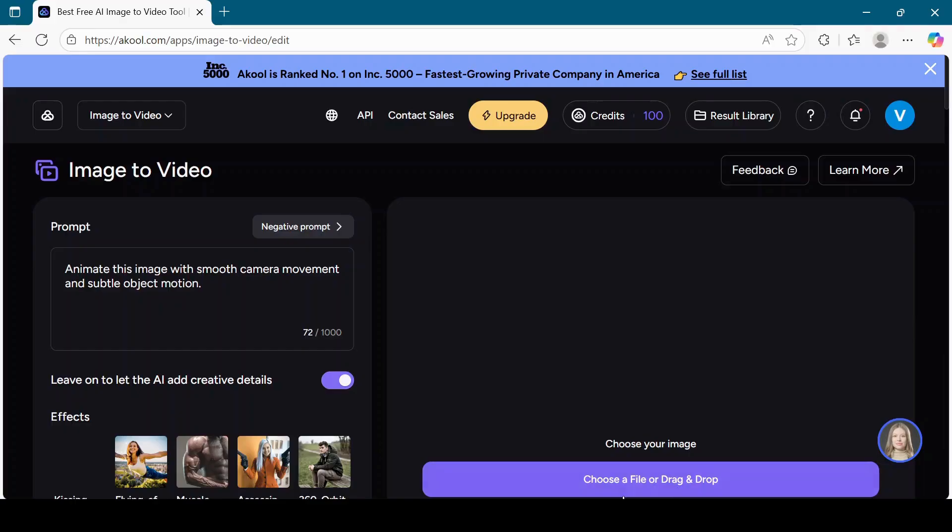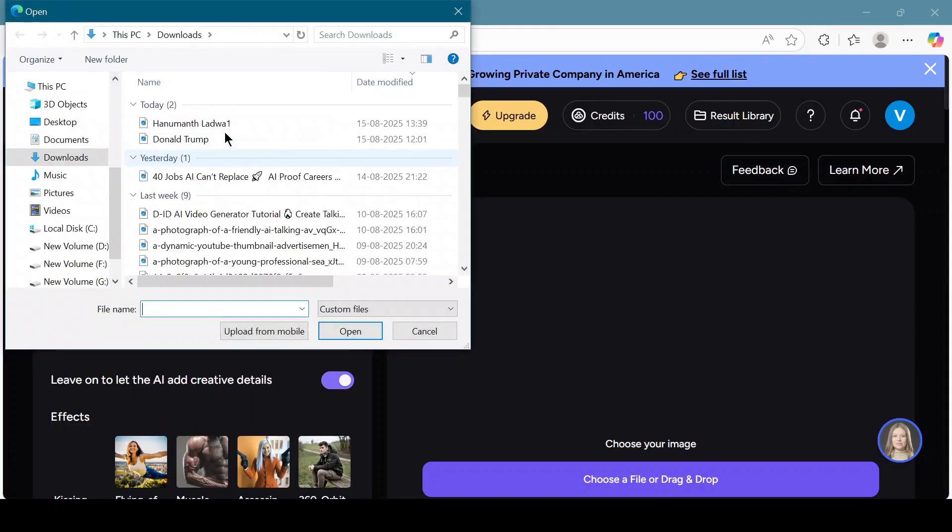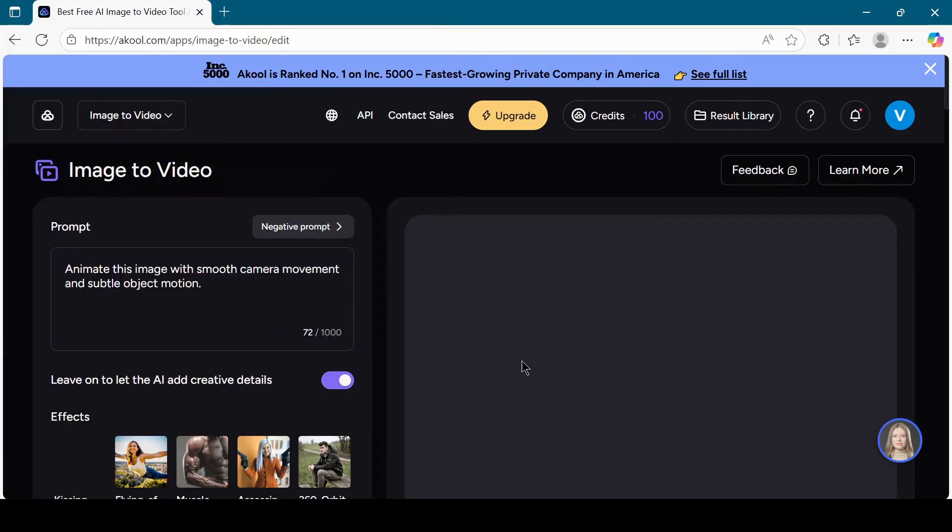Once signed in, click on the start for free button. Now choose your image or drag and drop it into the upload area.